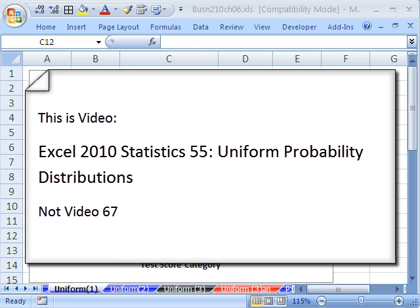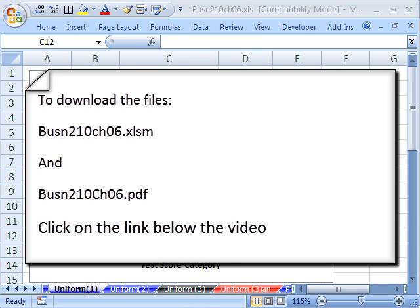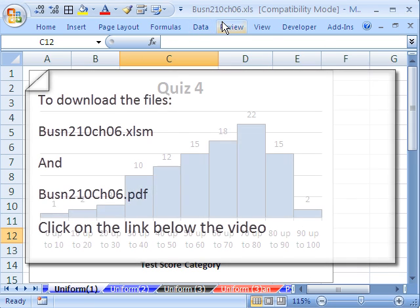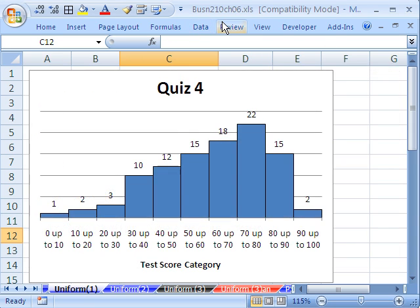Welcome to Statistics in Excel video number 67. If you want to download this workbook and follow along, click on my YouTube channel, then click on my College Website link, and you can download the Workbook Business 210 Chapter 6. If you're in the class, just go to our Chapter 6 website.